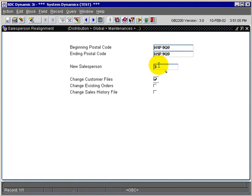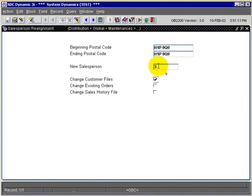For other customers, it could be totally different salespeople, but now if they fall within this postal code range, Salesman 3 will be assigned to them in the Customer Maintenance.